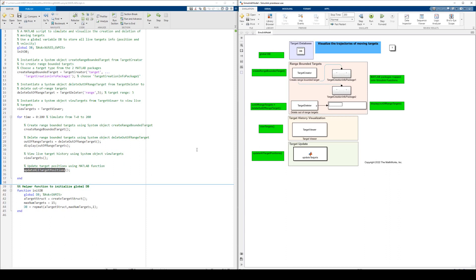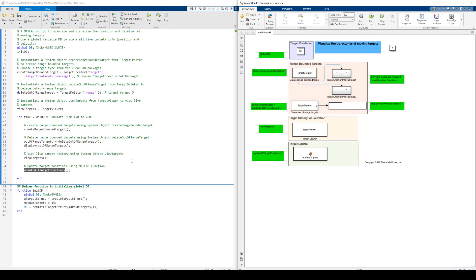Now, we convert a MATLAB script to a Simulink model. To do this, we map our MATLAB constructs into Simulink blocks. The global DB is mapped onto the data store memory block, DB.